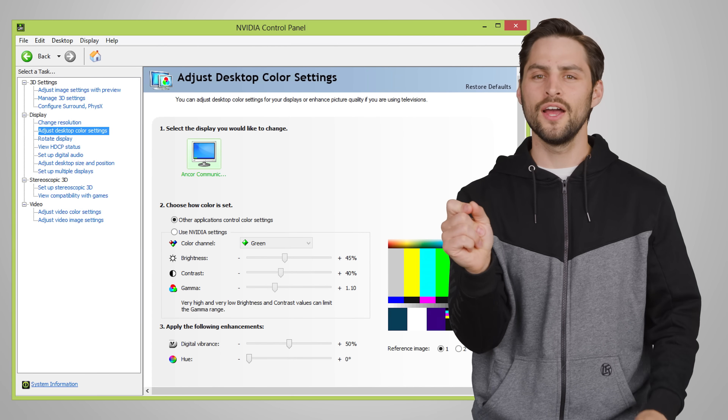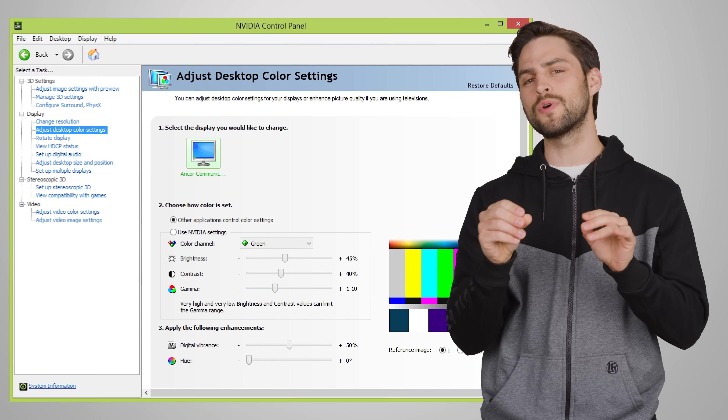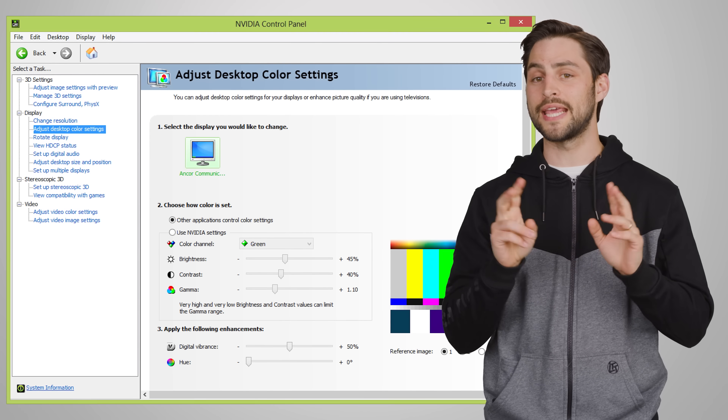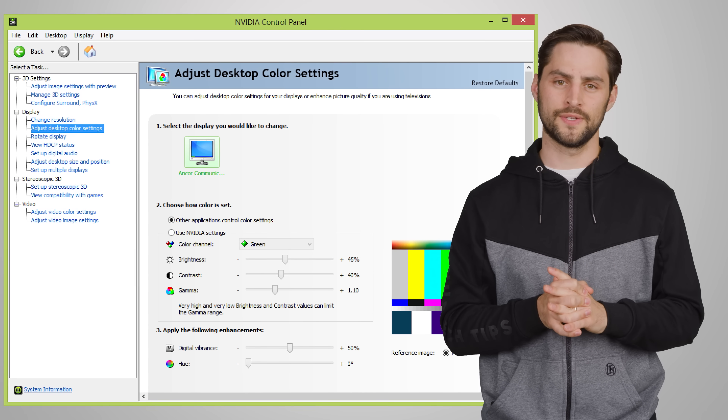And one last thing to check on: if some of your older games look a bit too dark and there's no way to fix it in the in-game settings, try playing with your GPU's gamma options. However, graphics cards only tend to let you adjust this globally, so you'll have to remember to change it back once you're done gaming.